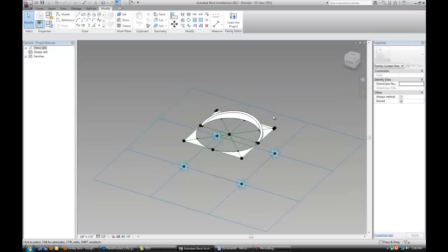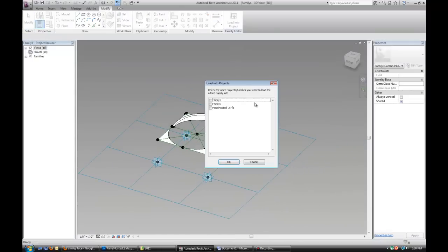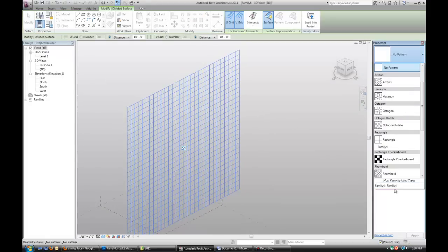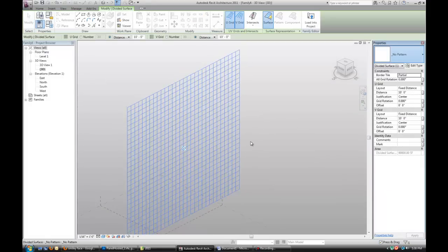Now if you go back to our panel, we can apply it.